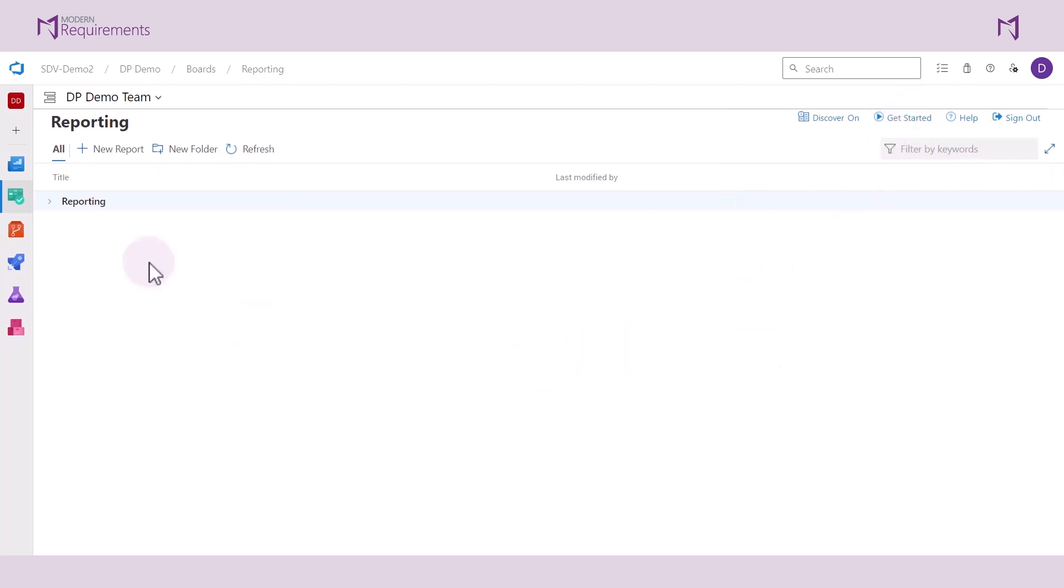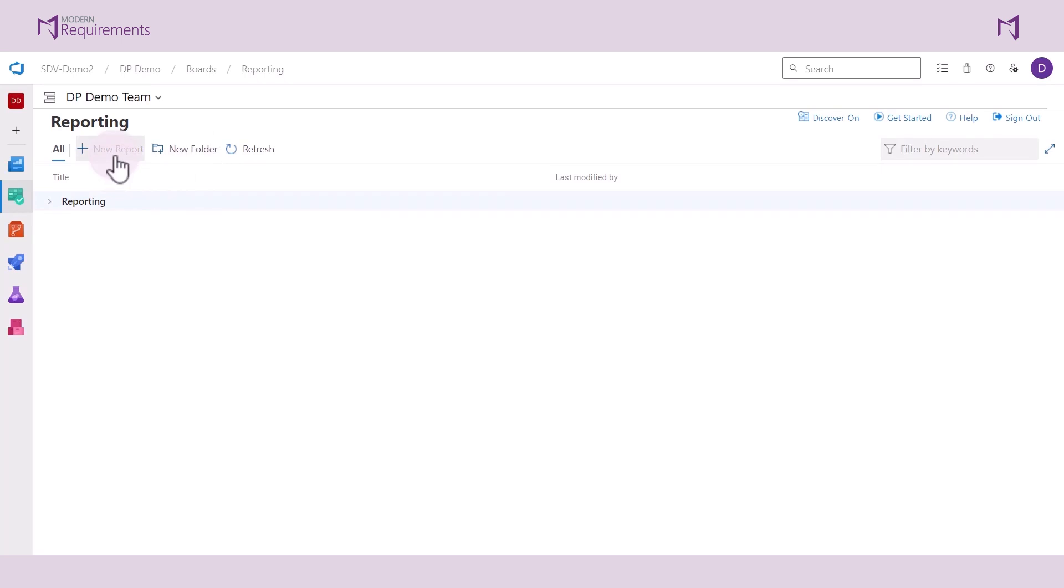Up here on the menu, you can create folders as well to better organize the reports that you have in this module. You can also create your reports by clicking on New Report.